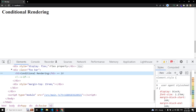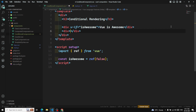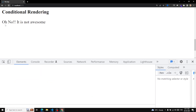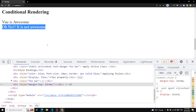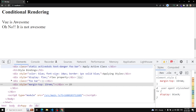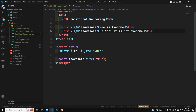Now let's add another div: 'Oh no, it is not awesome'. I want to show this when `isAwesome` is false. If I set isAwesome to true, both divs appear. To fix that, I can use `v-if="!isAwesome"` on the second div — so when isAwesome is true, only 'Vue is awesome' shows, and vice versa.